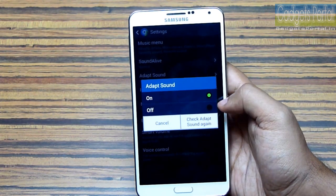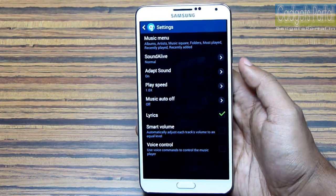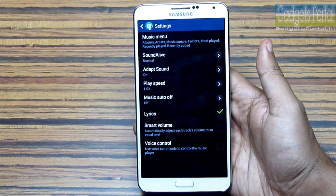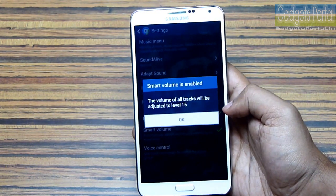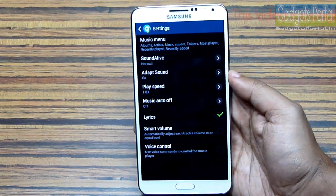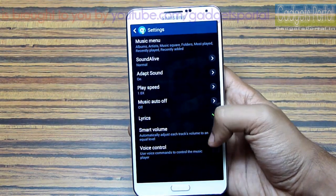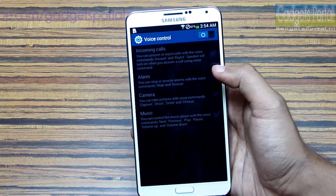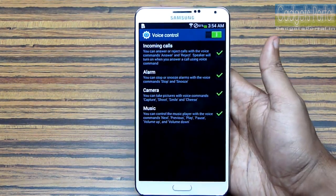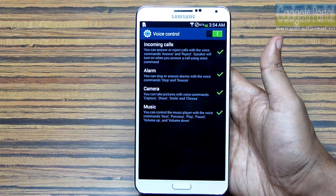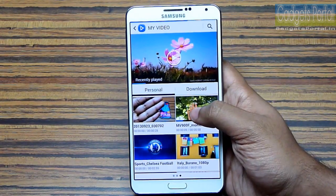I have already explained the Adapt Sound feature in previous episodes. As you know, this feature enables your phone to detect your hearing capability and the quality of the headphone you are using, and render sound accordingly — you have to calibrate first, of course. Smart Volume will automatically adjust the average volume of all your tracks to an equal level so that your ears don't get hurt. Last but not least is the Voice Control feature — you can control the music player with your voice by giving predefined commands like play, pause, previous, next, volume up, volume down, etc.